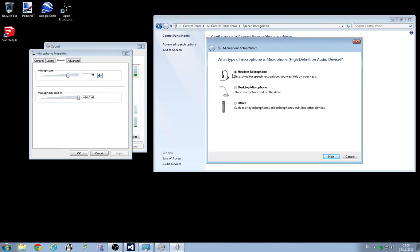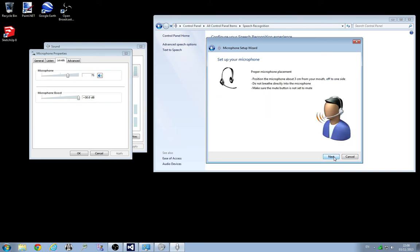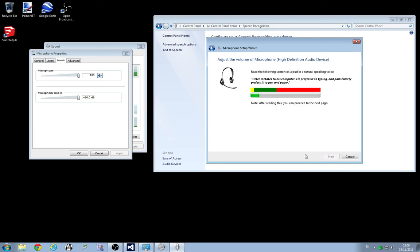I'm using a headset so I'm going to click next. Yes, thank you. You'll notice that my levels are changing as I'm speaking and it's adjusting it for you.